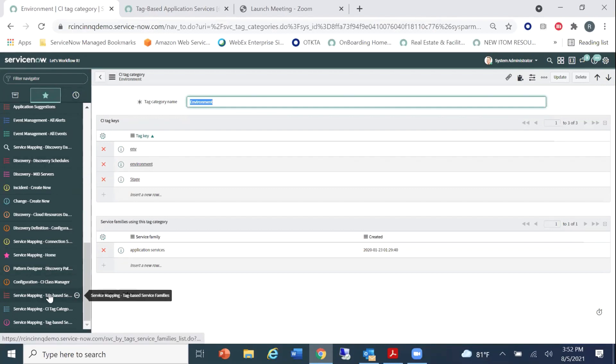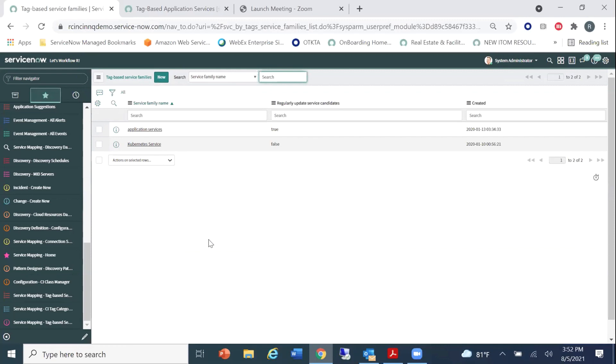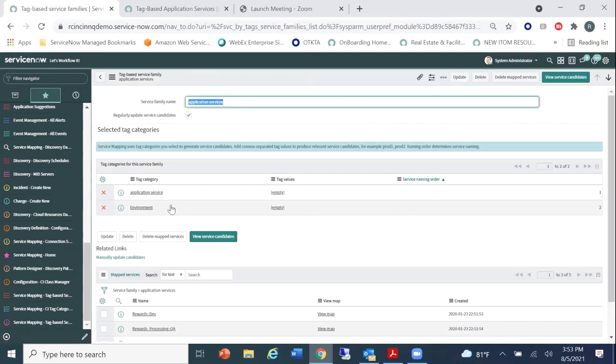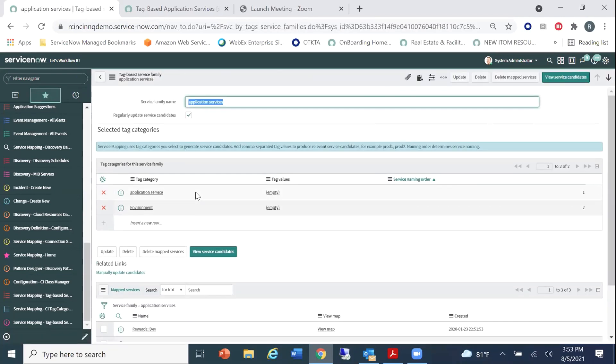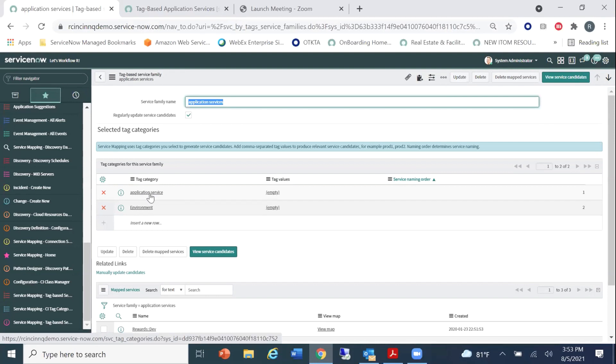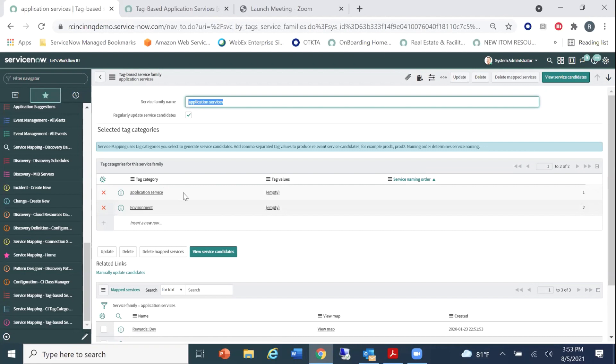And then similarly, we also have the environment as a CI tag category. And again, we have env, environment and stage as the tag keys that we're grouping together to create our environment. So you'll also notice that we have this, what we call service families. And the service family called application services is using this CI tag category along with our application services, which I'm going to show you here under service families. So when we create the service family, what we're going to do is we're grouping together those CI tag categories that we created earlier. So now the reason why that particular tag-based service was called recommendation colon colon prod earlier was because we're automatically naming it the first tag, okay, colon colon second tag.